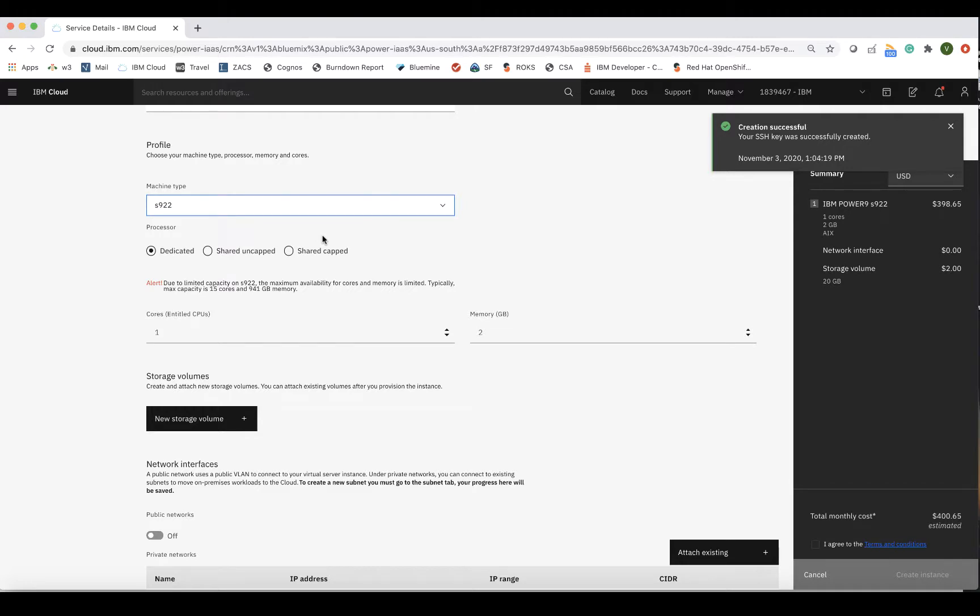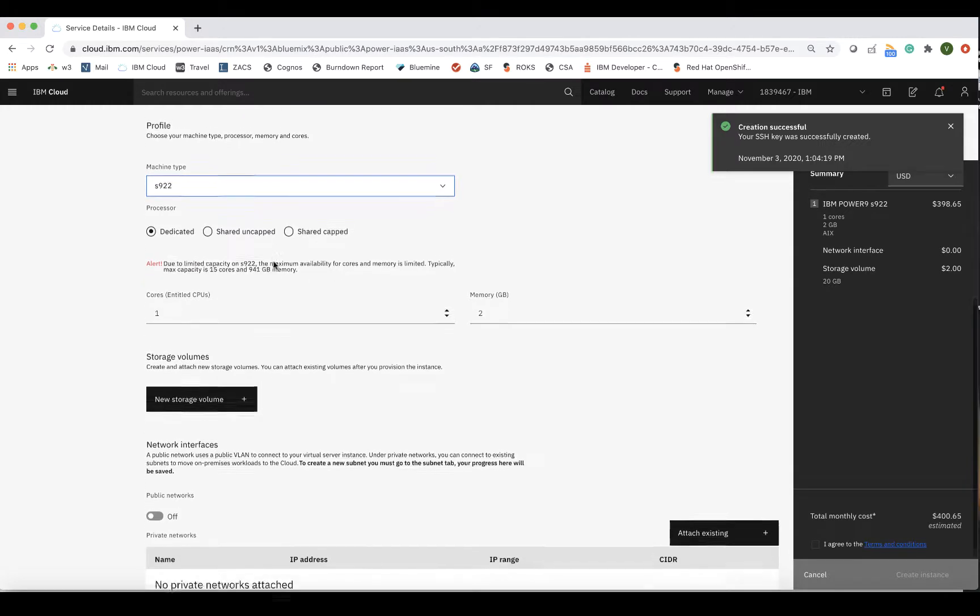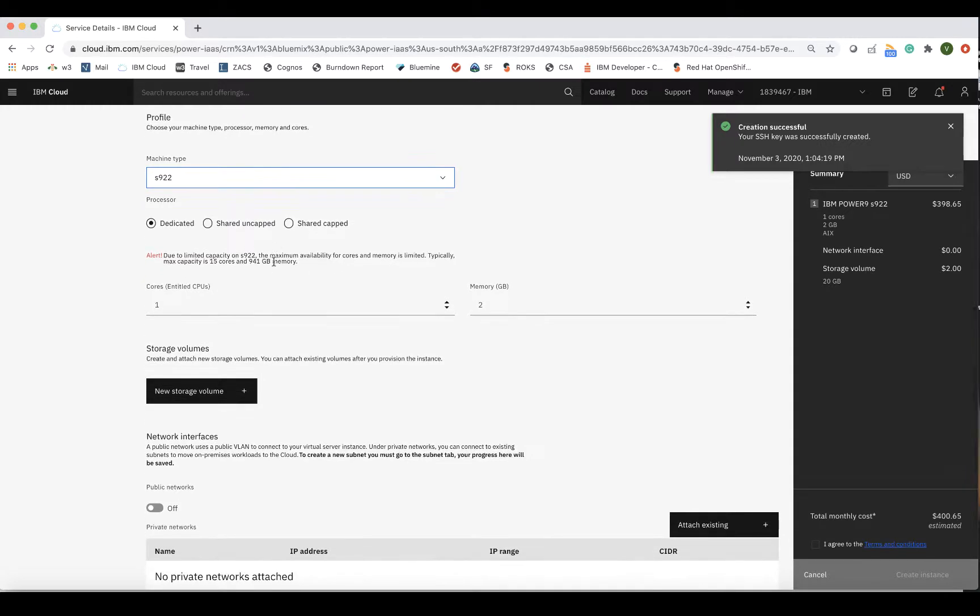Moving on to the processor type, there are three options to choose from: Dedicated, Shared-uncapped, or Shared-capped. With dedicated cores, resources are allocated for a specific client, and the LPARs can never use more than allocated. This is the more expensive option because of the performance enhancement.